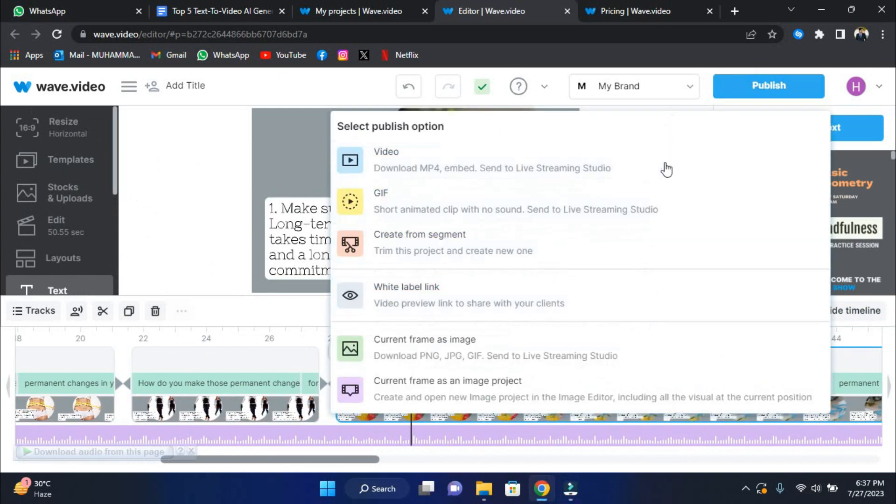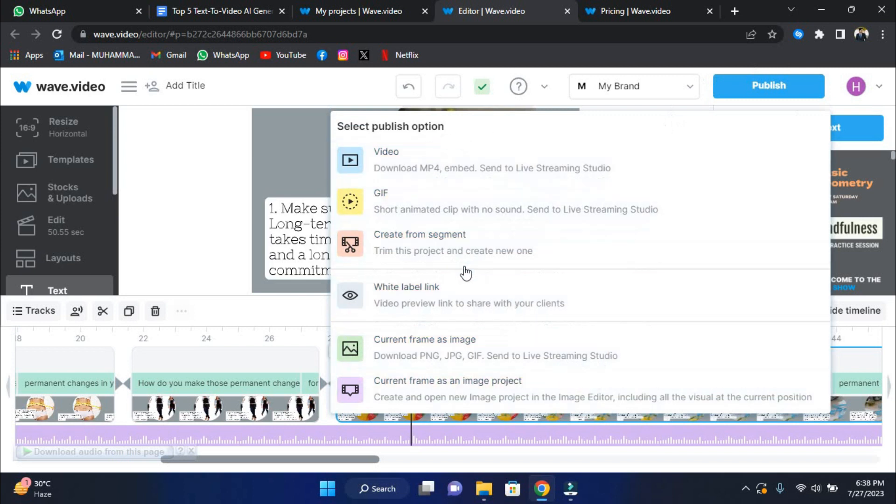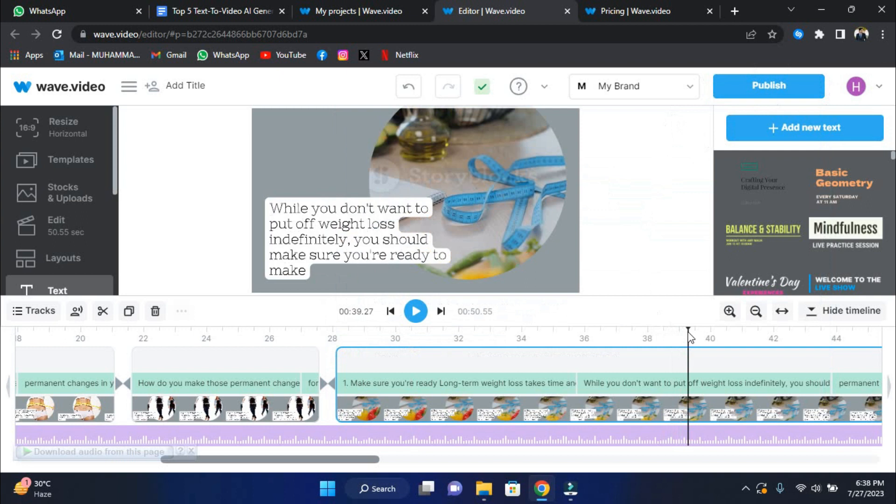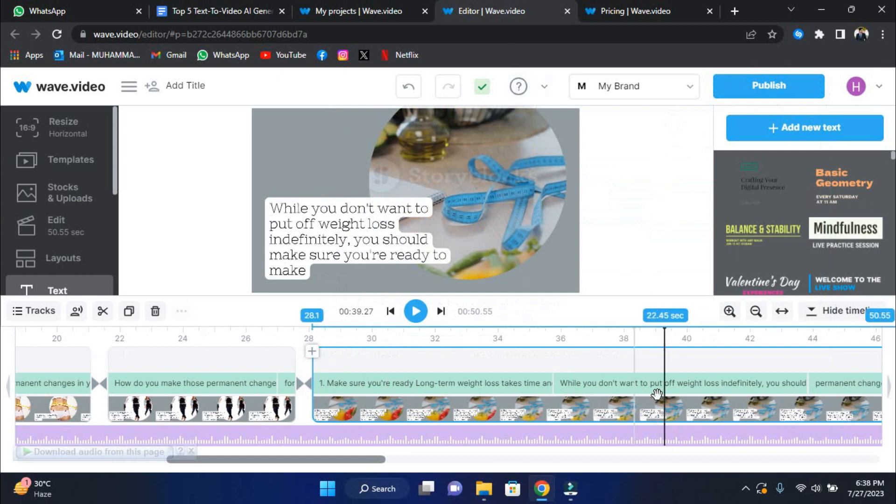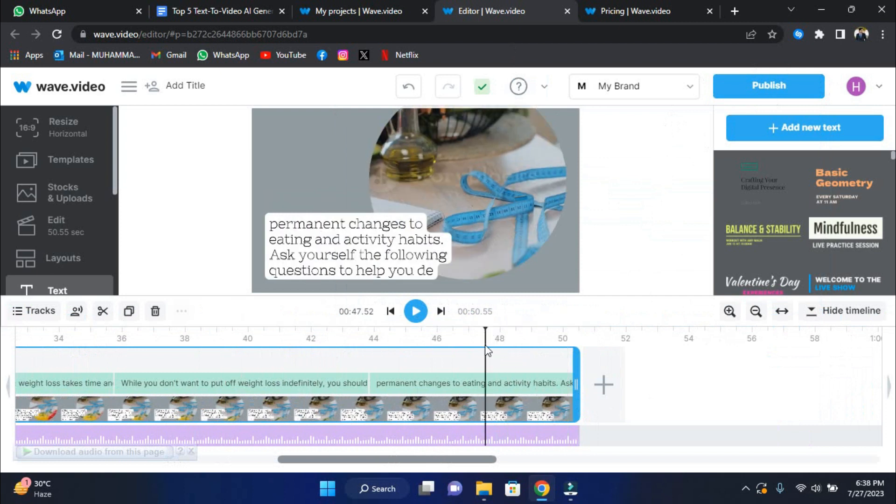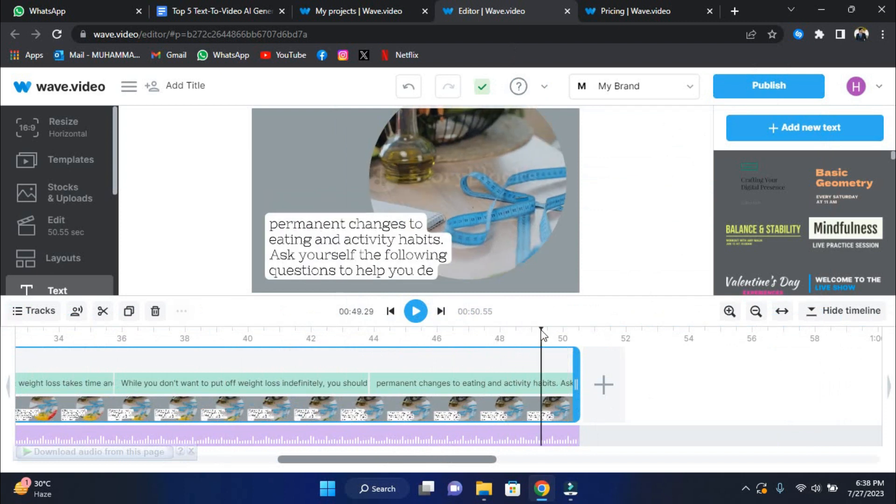You get to choose what to do with your creation next. You can save the video to your computer, post it on your favorite social networking networks, create an engaging video landing page, embed it on your website, or experiment with additional alternatives. That's all there is to it. You'll have transformed your writing into an intriguing video ready to wow your viewers in just a few simple steps.